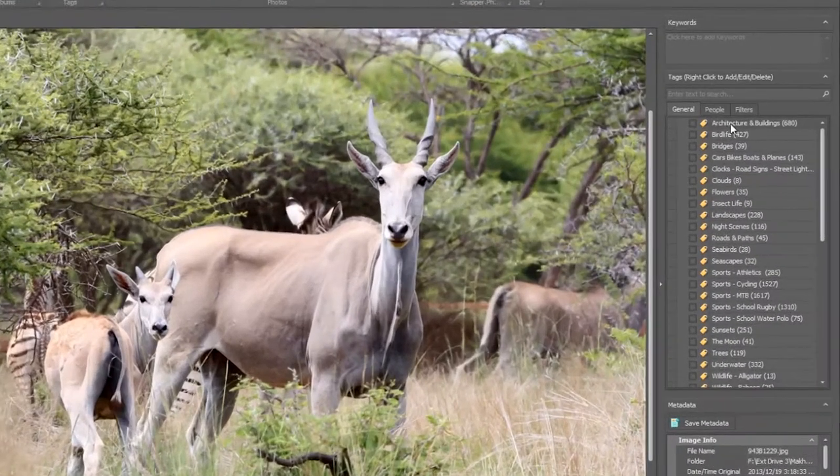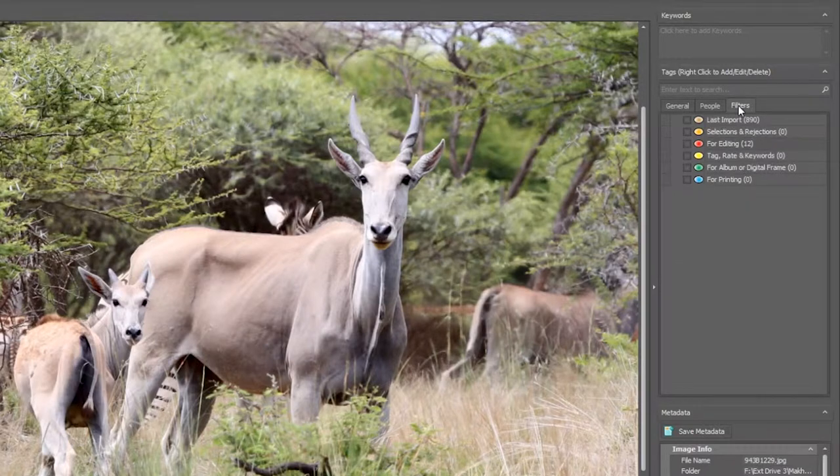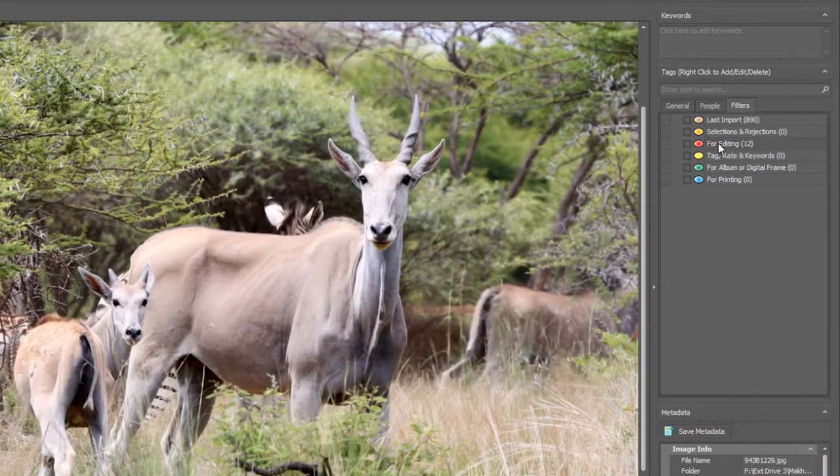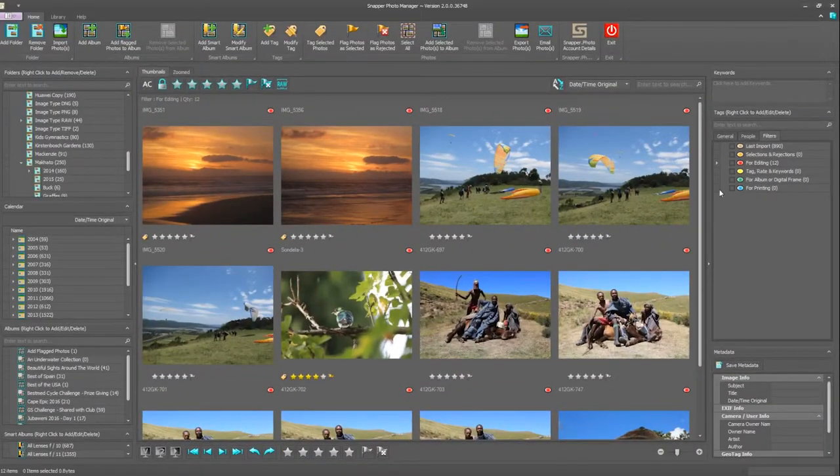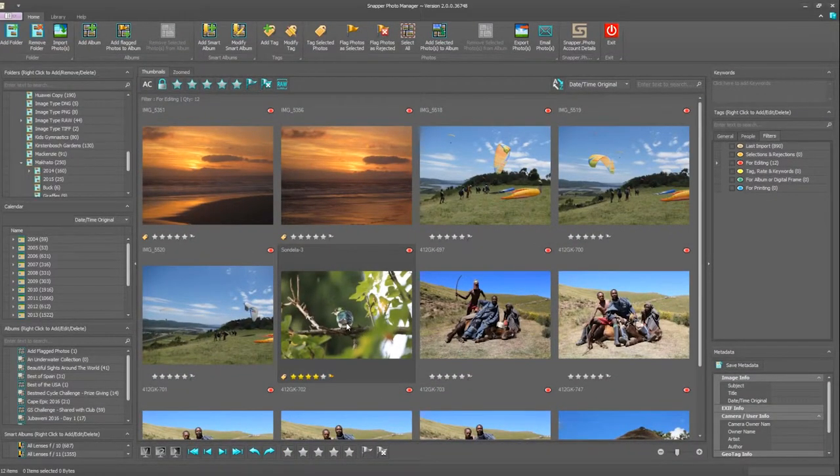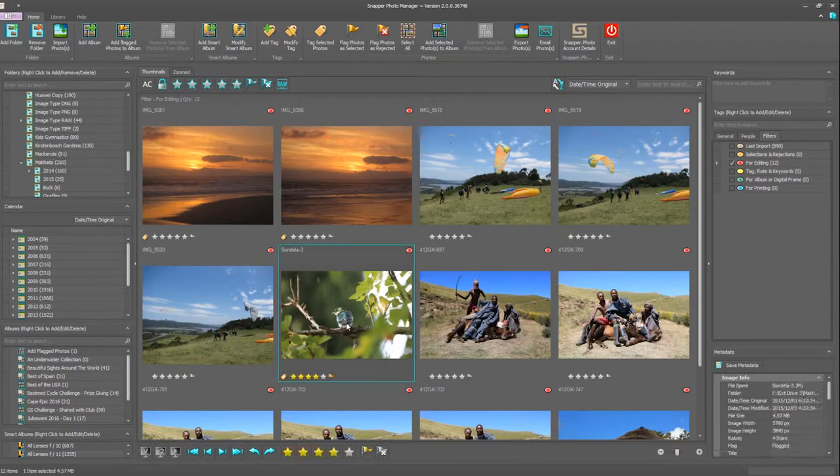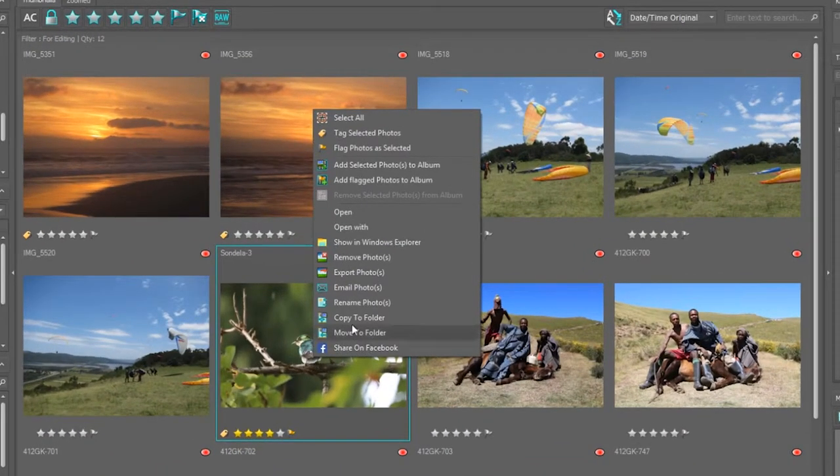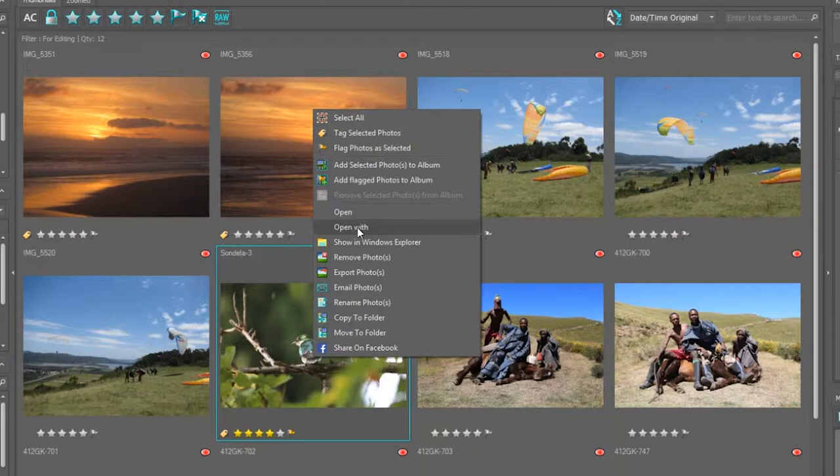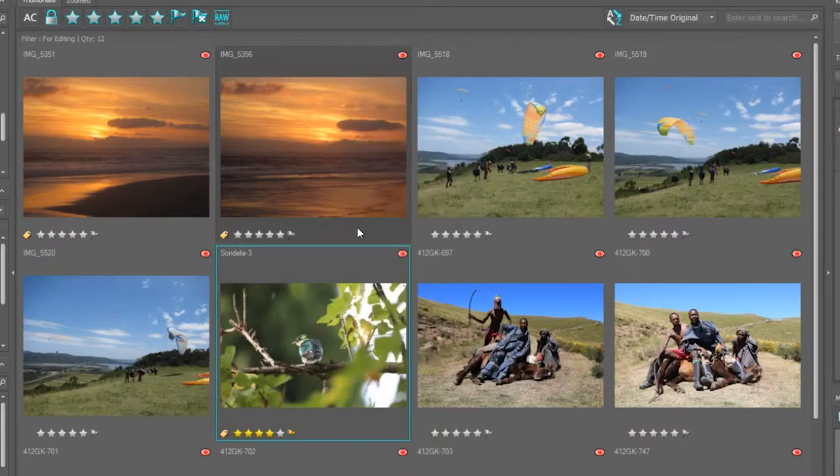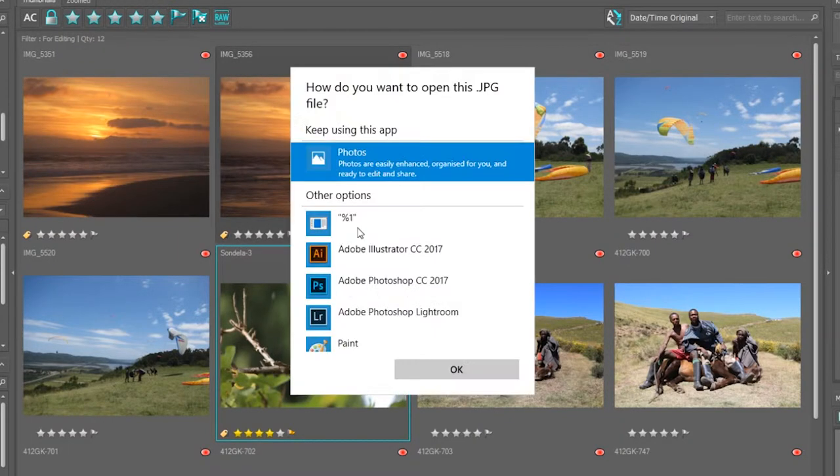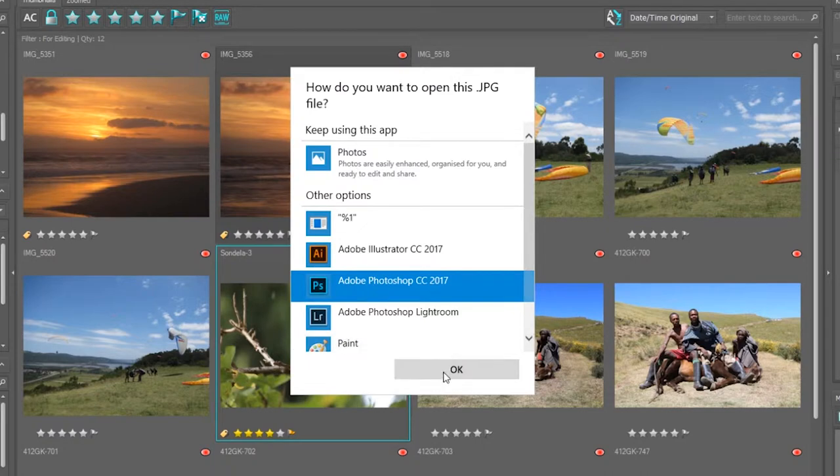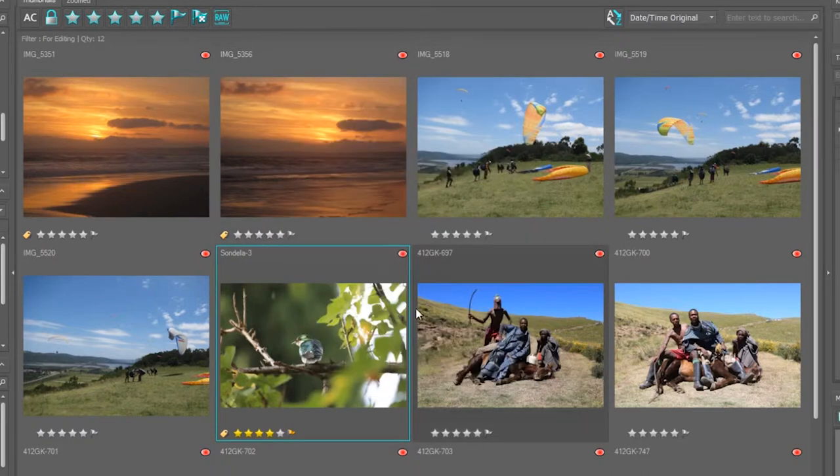Coming over to filters where I have a number of my photographs ready for editing, I'm going to choose this little photo over here. Right clicking on the image gives me a number of options. I'm going to choose open with and clicking on Photoshop, I'm going to open this photograph in Photoshop for editing.